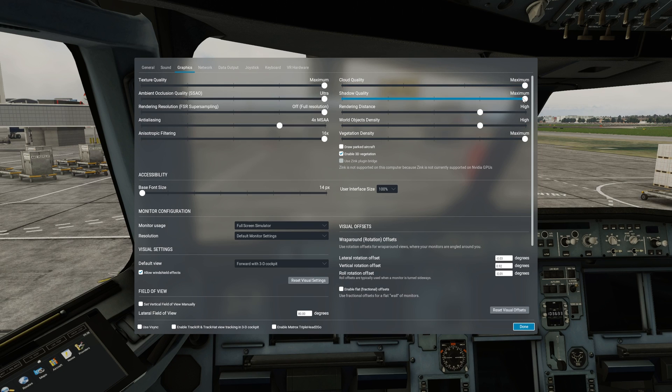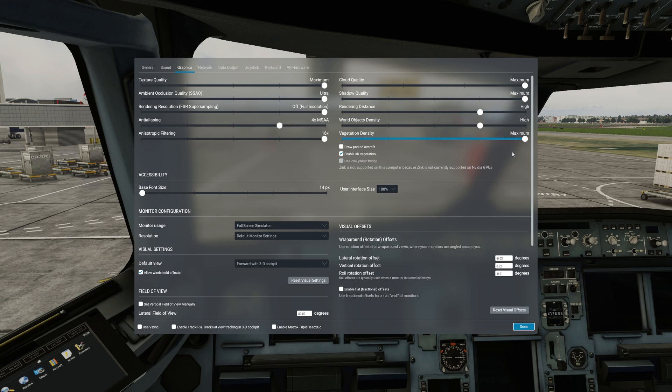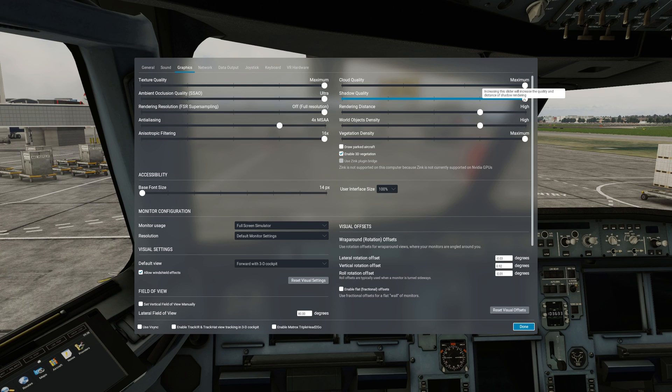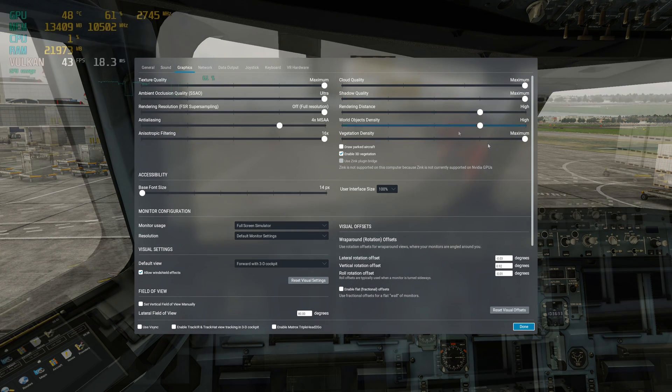Shadow quality is something I highly recommend that you set to maximum and also for the cockpit shadow improvement there is a full video that I've created on how to improve the cockpit shadows. Link to it will be provided in the description section of the video.